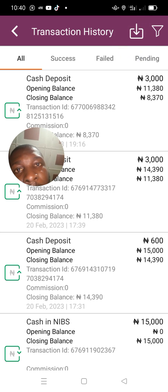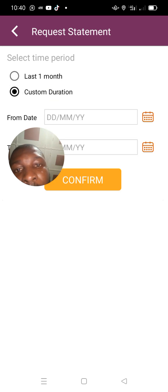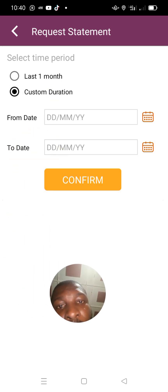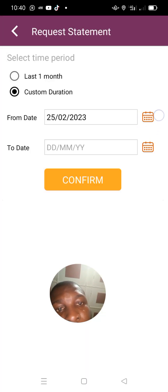Tap on this particular icon and it will bring you to this interface where you either click on the month or the duration. For customization, press the day you want to start seeing your transactions.